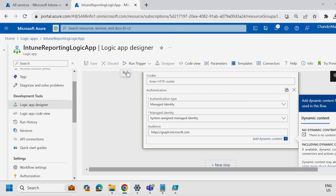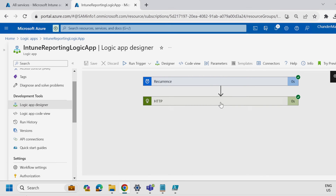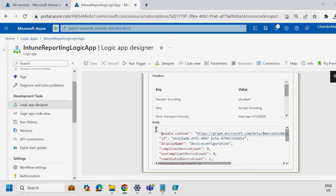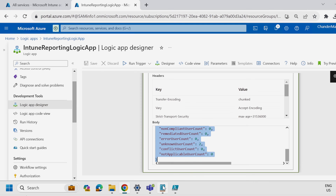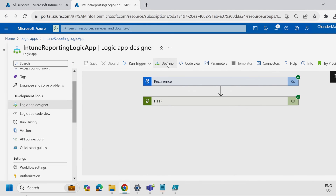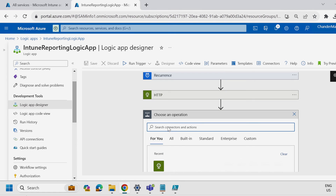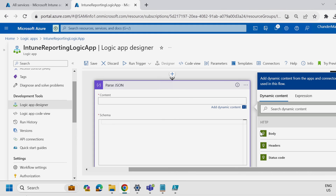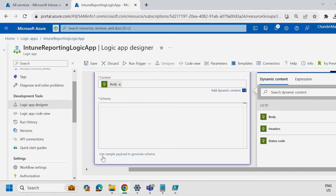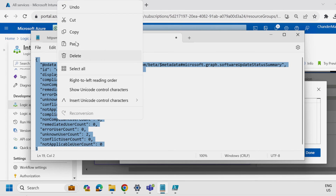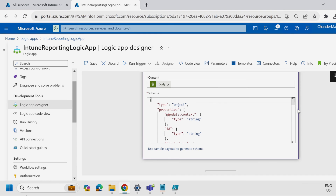Click on Run Trigger and Run. Both steps are now successfully executed. Click on the HTTP step and scroll down — copy the entire body and save it in a notepad file. Then go back to the designer and add a new step. Search for Parse JSON and select the Parse JSON option. Under Content, select the body. Under Schema, select Use Sample Payload to Generate Schema, paste the body copied from the previous step, and click Done. The schema is automatically generated. Click Save.